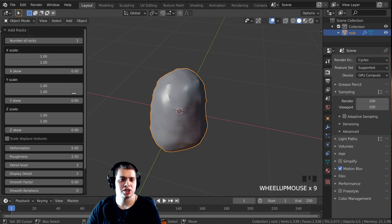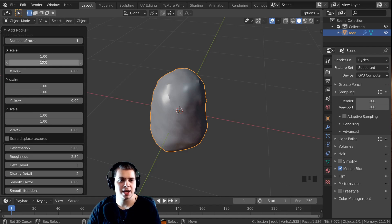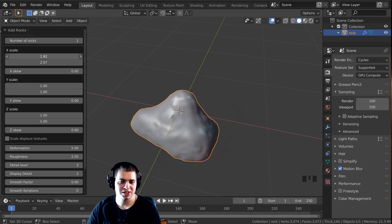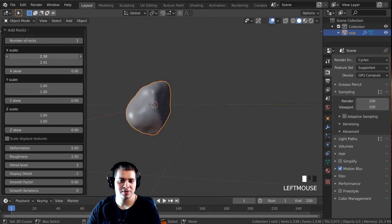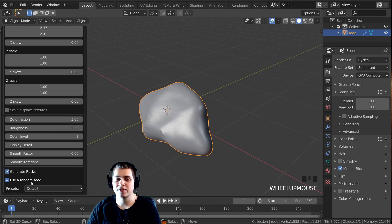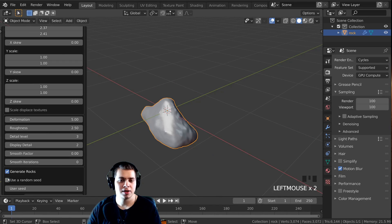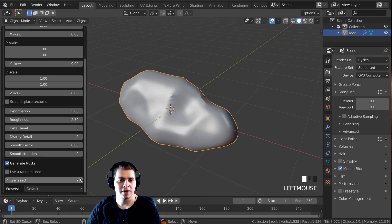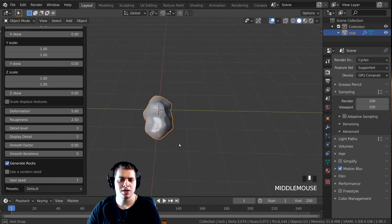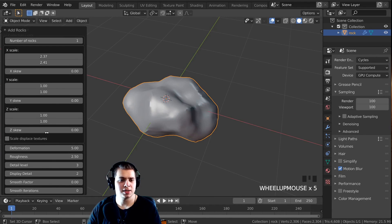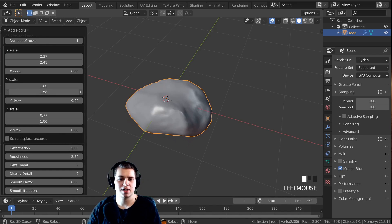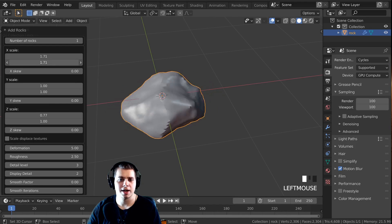Now you can see if I start to change some of these settings, like the X, Y, and Z scale, that way you can change the scale of the rock. You can see while I'm moving around these values, the rock will randomly change to a different rock. That's because we have 'Use Random Seed' turned on. I'm going to turn it off. Then there's the 'User Seed' — if I change this, you can see we get a bunch of different rocks. I'm just going to change this to something that looks good.